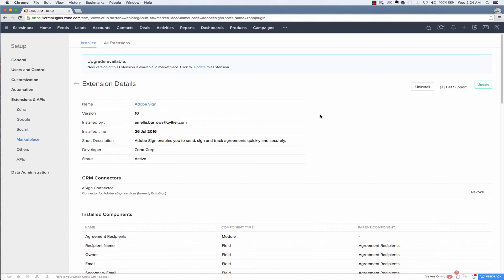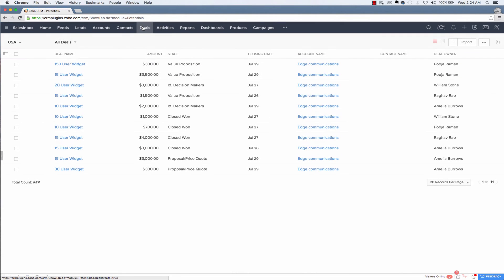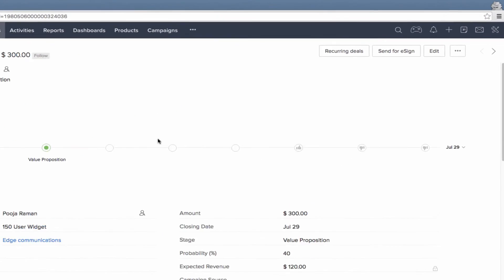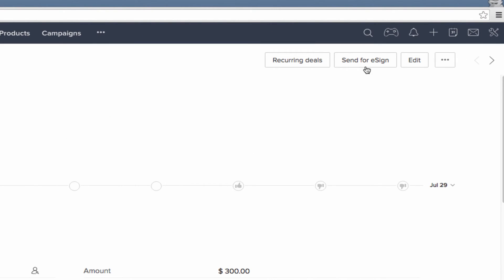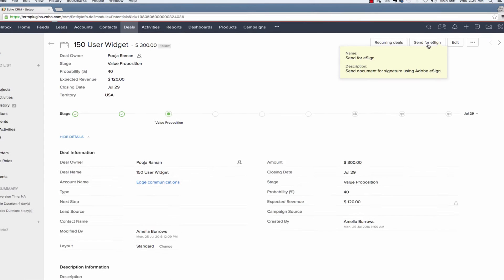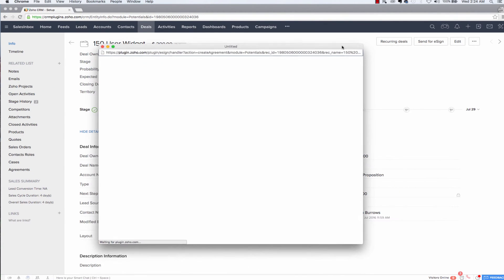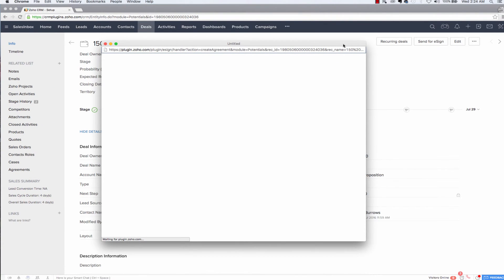For this demo we'll be demonstrating how this extension works from a deal. So first we'll go to the deals tab and open a deal module and here you will see a button named send for e-sign. Just click the button and a pop-up window will show up on your screen. If you don't see the pop-up, just check and make sure that your browser setting allows pop-ups from Zoho CRM.